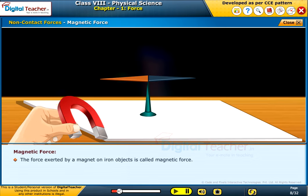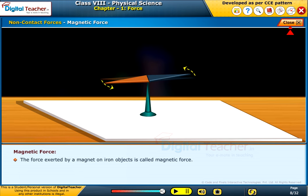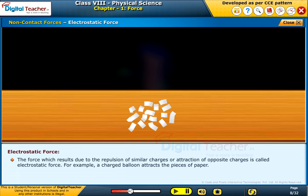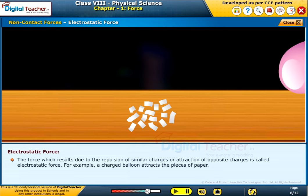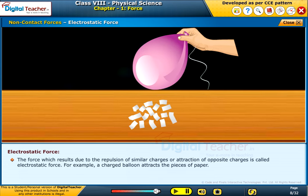The force exerted by a magnet on iron objects is called magnetic force. The force which results due to the repulsion of similar charges or attraction of opposite charges is called electrostatic force. For example, a charged balloon attracts pieces of paper.